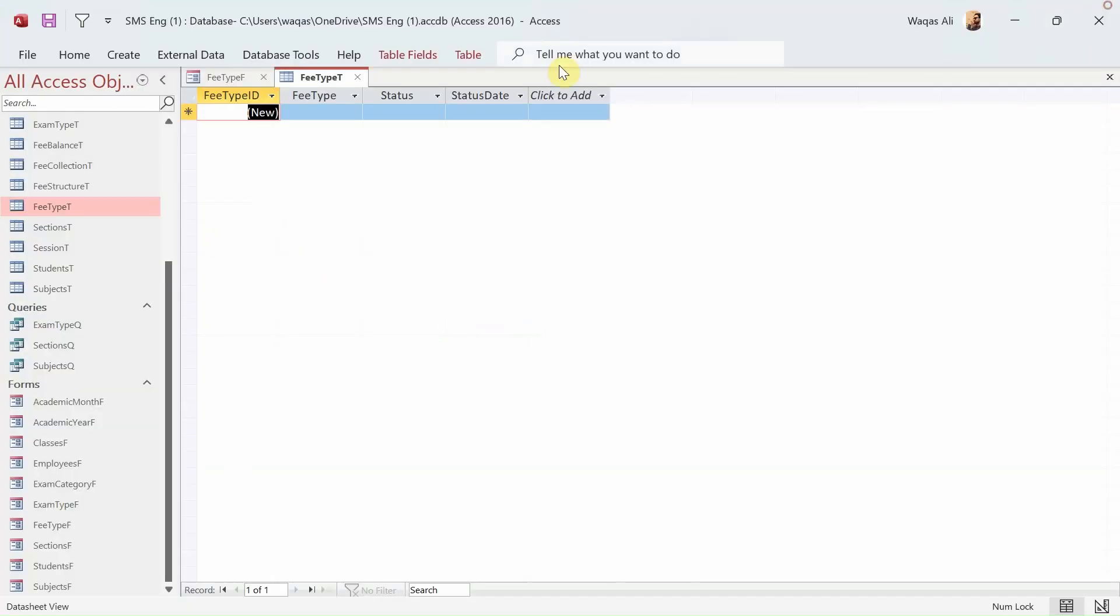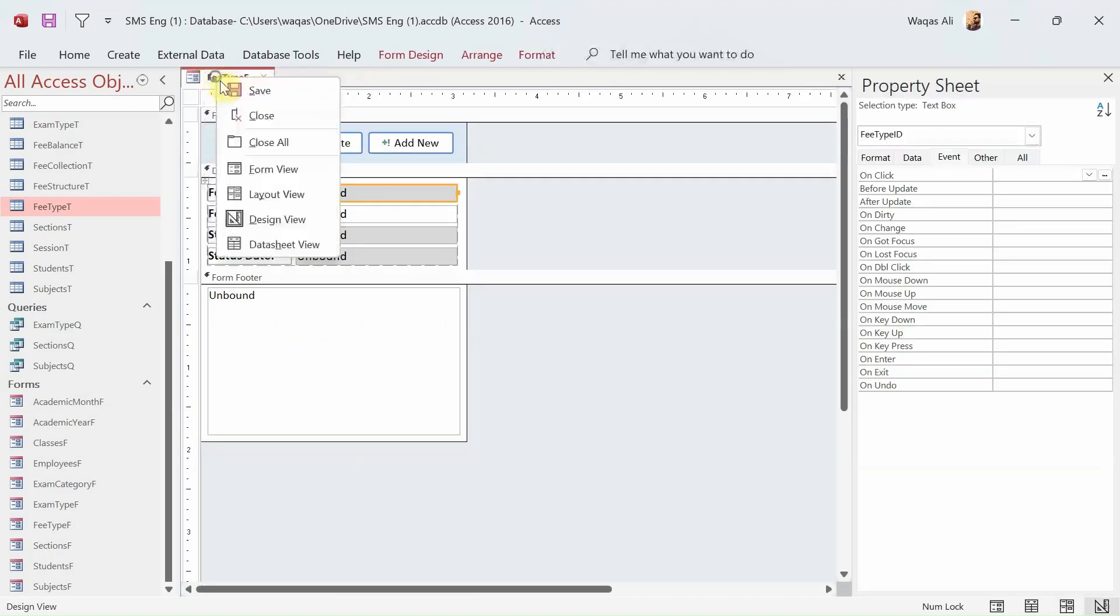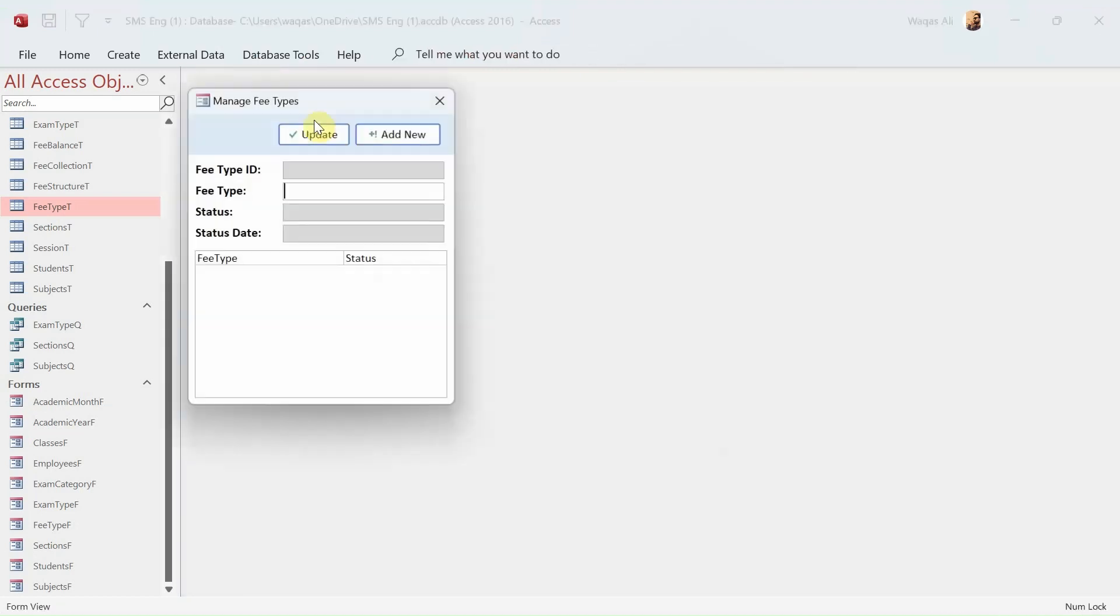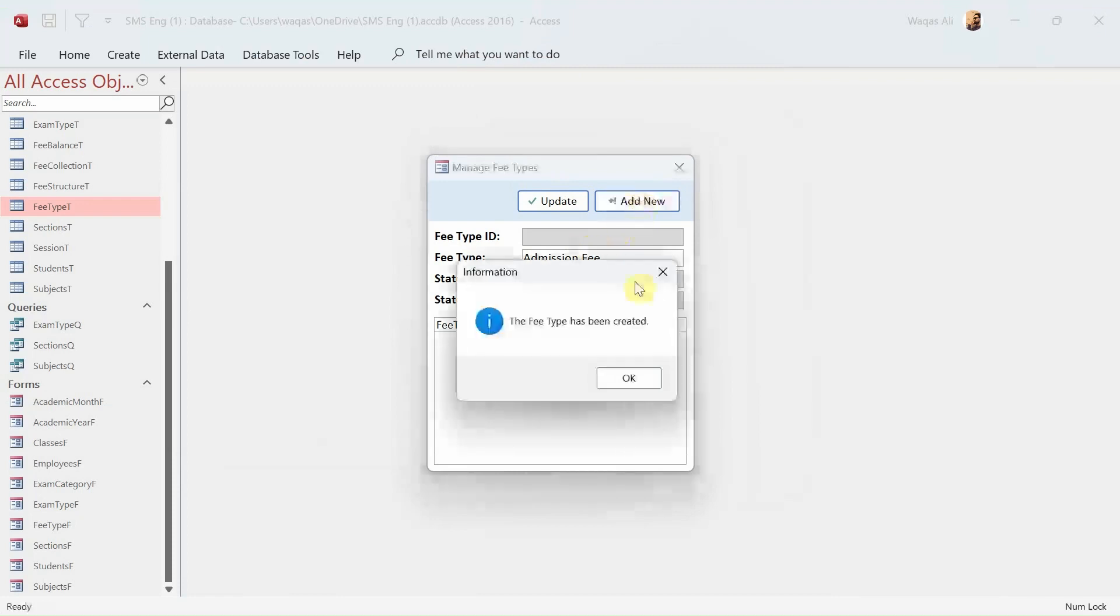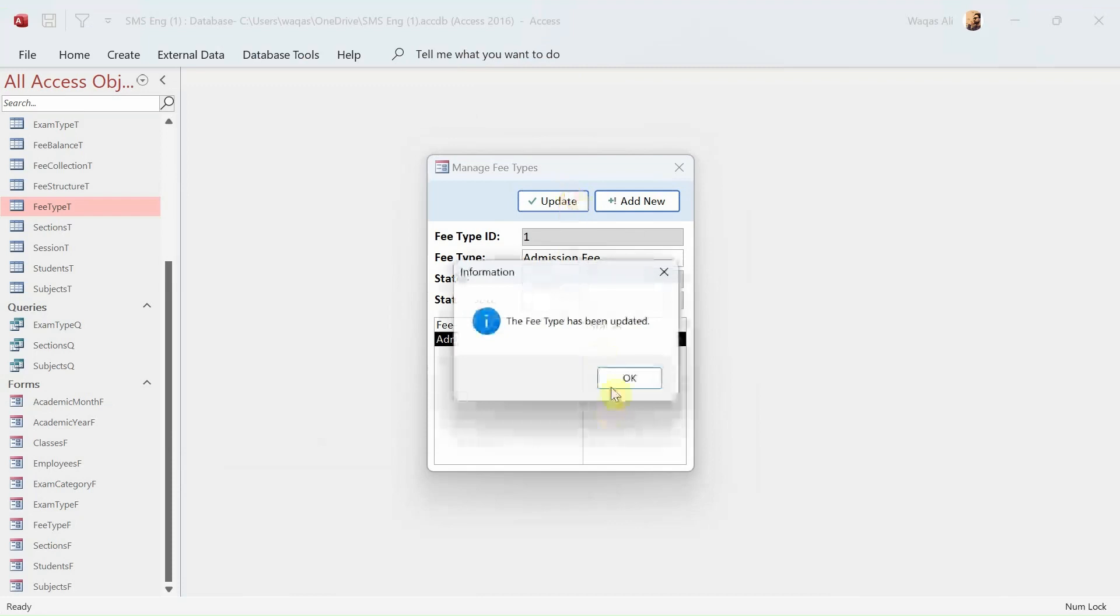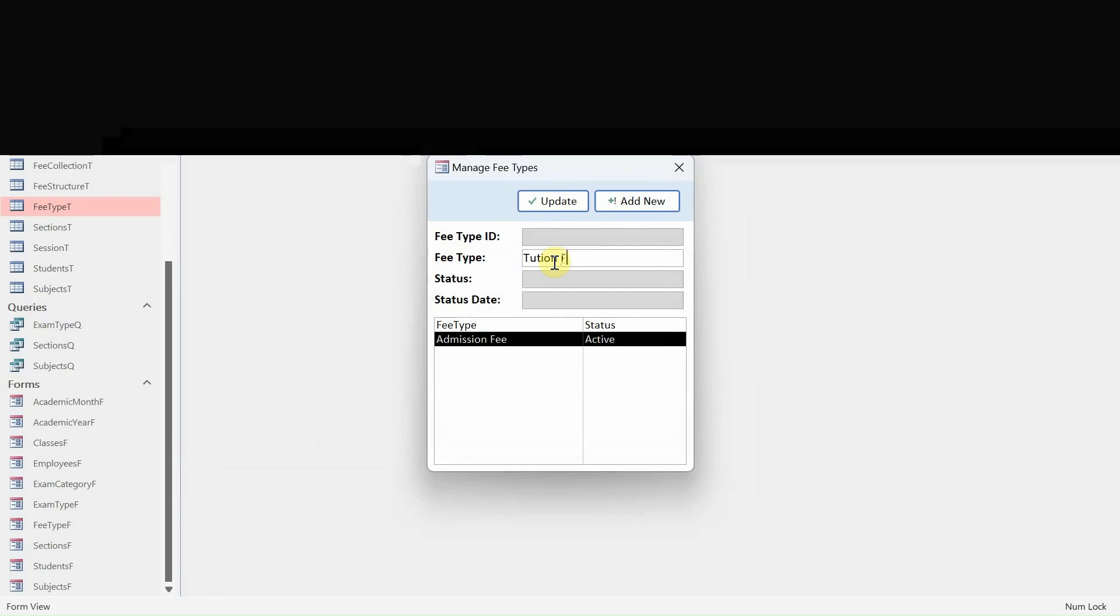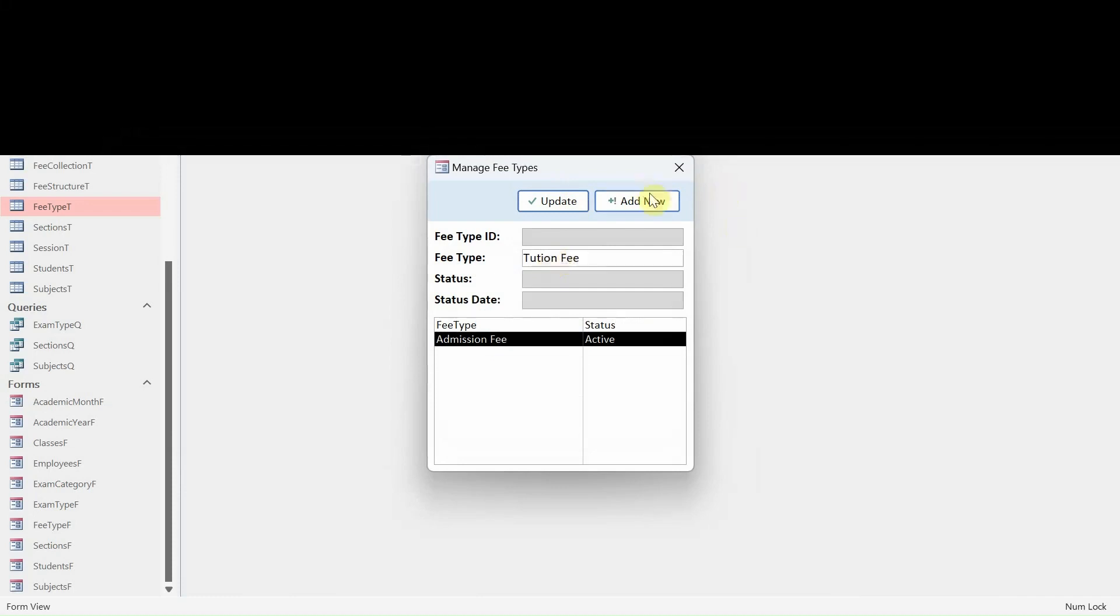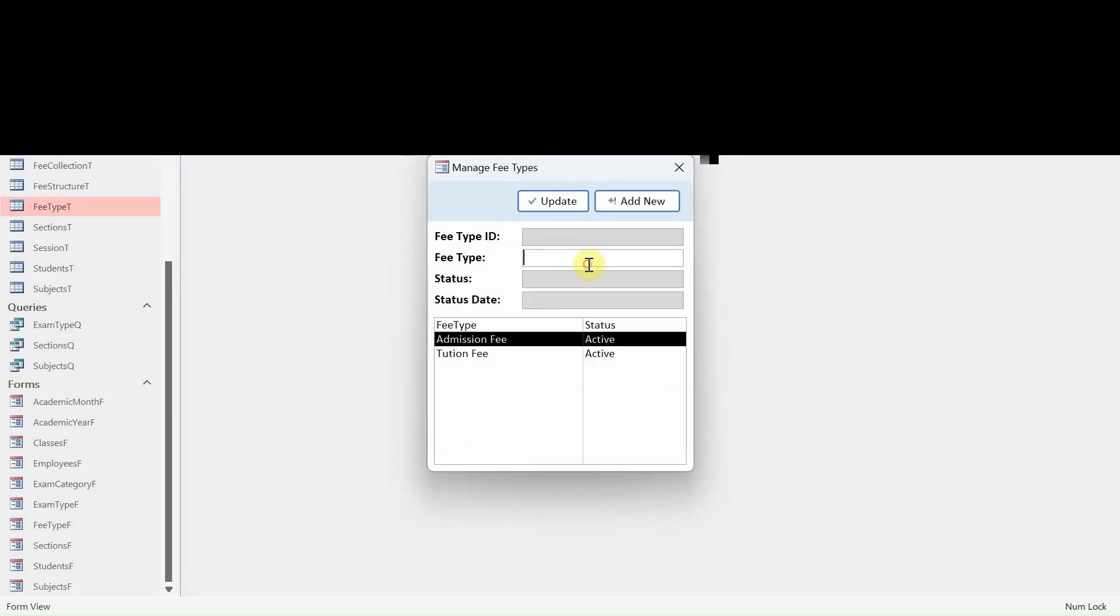Let's go ahead and test it. Form view. First we'll create a record - fee type which is Admission Fee. Let's create. There you go, it's working. Update button is also working. Tuition Fee, then we have Exam Fee.